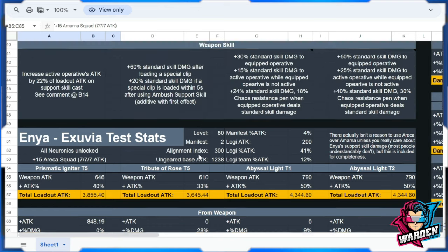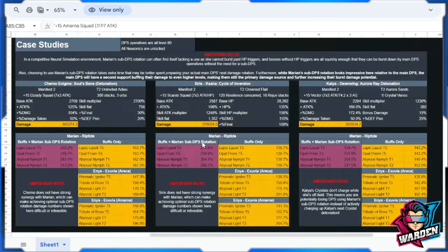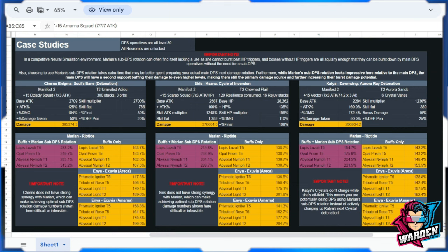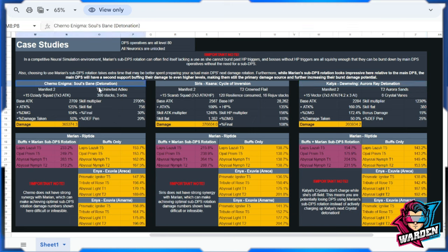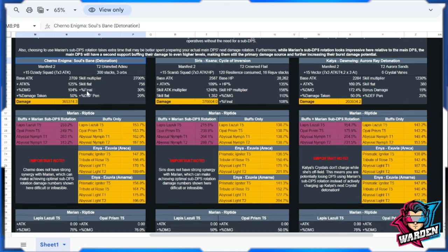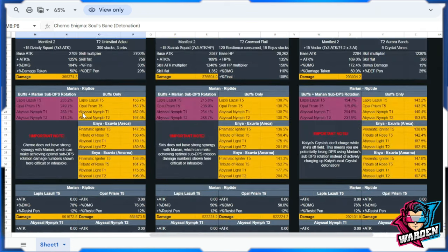For the meat of this file, we have case studies. Those two operatives, namely Marian Riptide and Enya Exuvia, were paired as supports for all of these active operatives: Cherno, Siris, and Katya. Again, reminder: if you'd like to browse for each of these operatives here, the information is going down, not across.